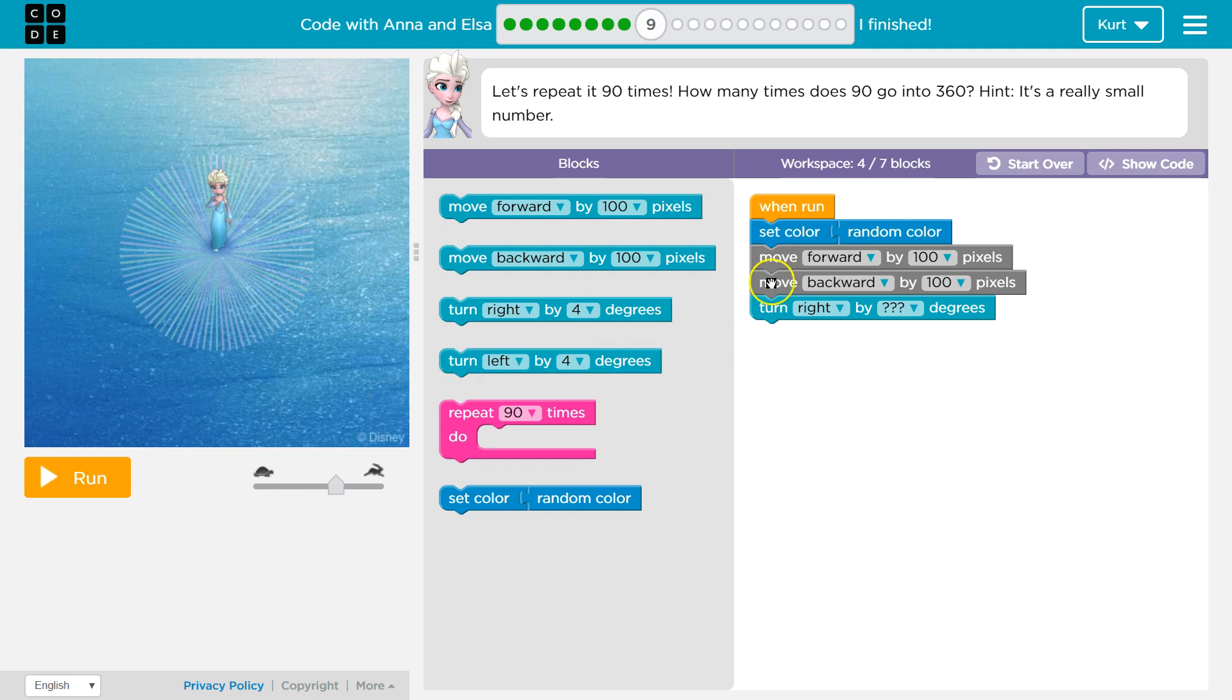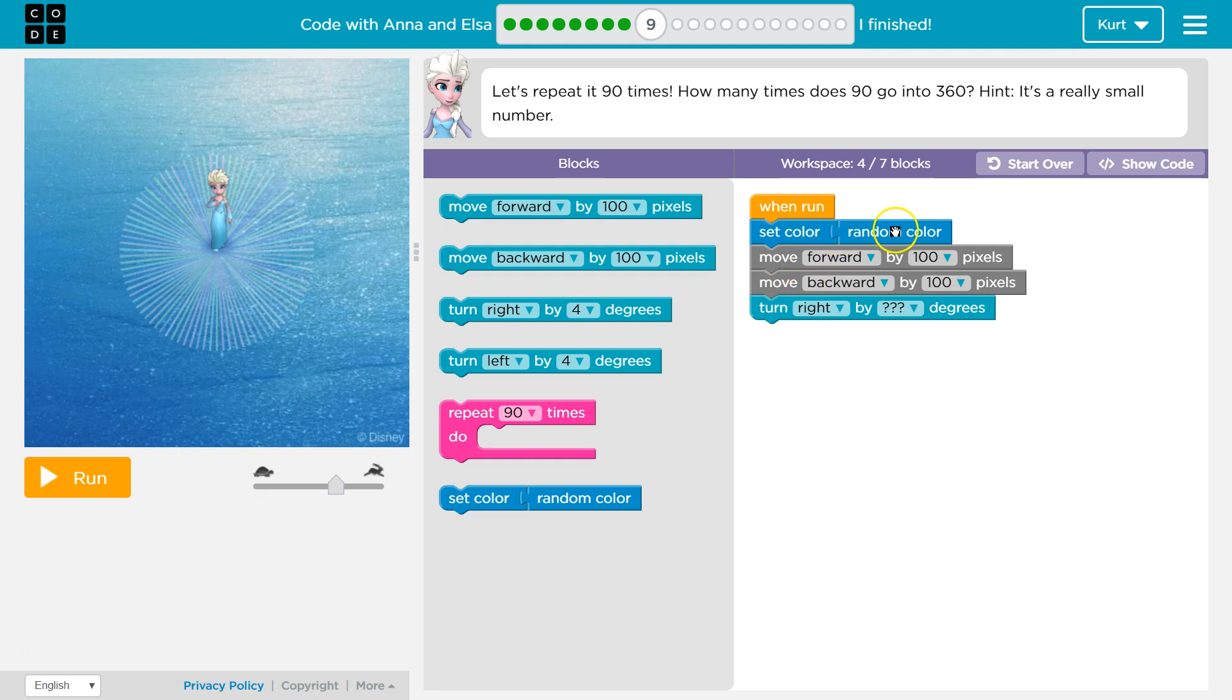Alright, so it's hoping that we can do this within seven blocks. We currently have four blocks that count: one, two, three, four. Let's see what's going on here. When run, set color.